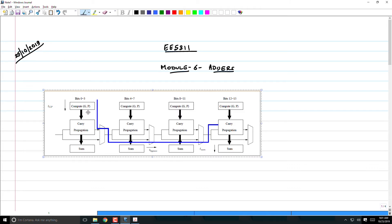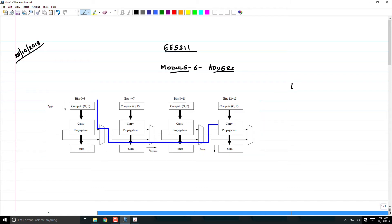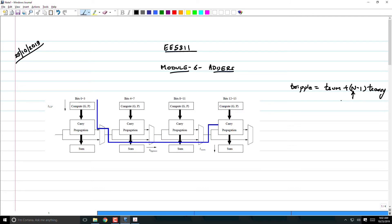The ripple delay is T_sum plus (n minus 1) T_carry. If this is the case, then delay is determined primarily by n. So it doesn't matter how much you decrease T_sum and T_carry at a circuit level. You are limited by n, and therefore you have to start thinking of various architectures of ripple adders.